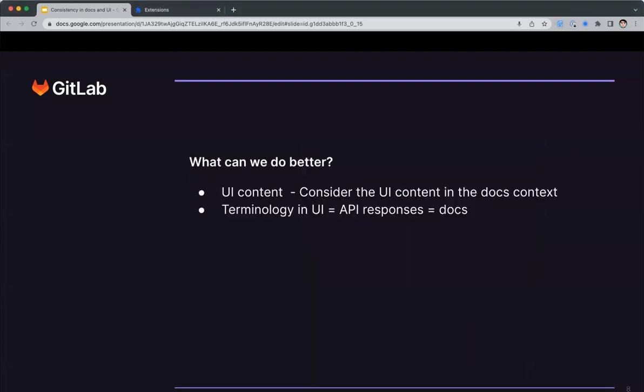So what can we do to avoid this happening? The most important thing we can do is consider UI content in the context of the documentation. Think ahead and ask, how might this look when it's to be documented? We can also make sure we're consistent in the terms we use across the UI, API responses and docs. If we do these things, then we'll definitely improve consistency of content.